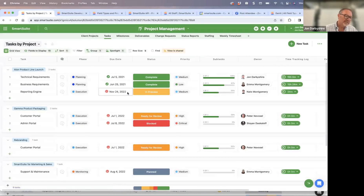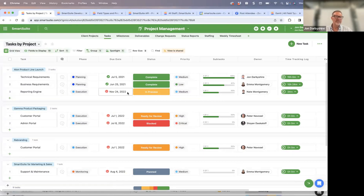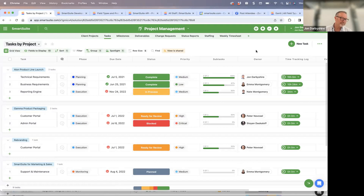Mobile push notifications — I know many people have been waiting for this. That has been available for about a week and a half. Hopefully you've experienced it if you're on the mobile app. The same notifications you get inside SmartSuite, you now have the ability to receive directly in the mobile app.